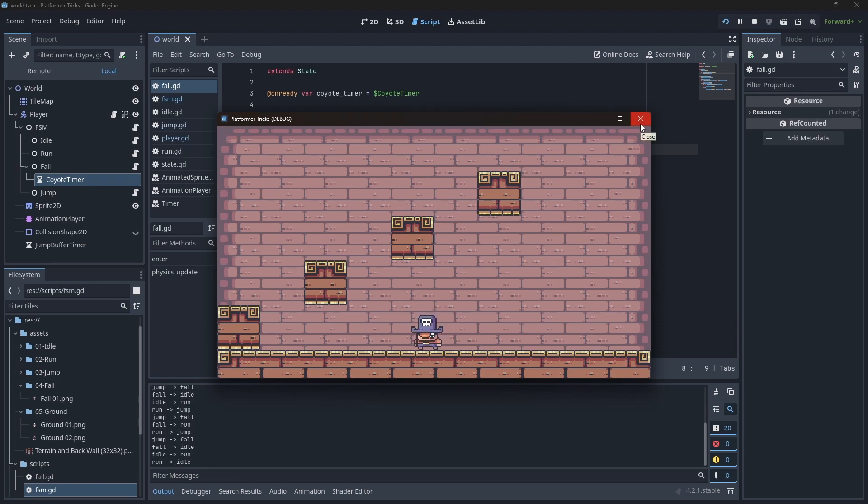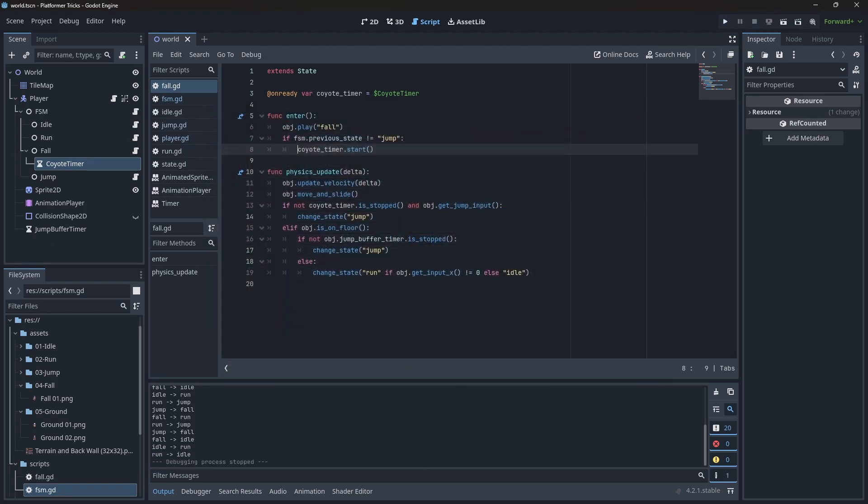So now the game feels more responsive. Let's head over to trick number 5: jump curves.